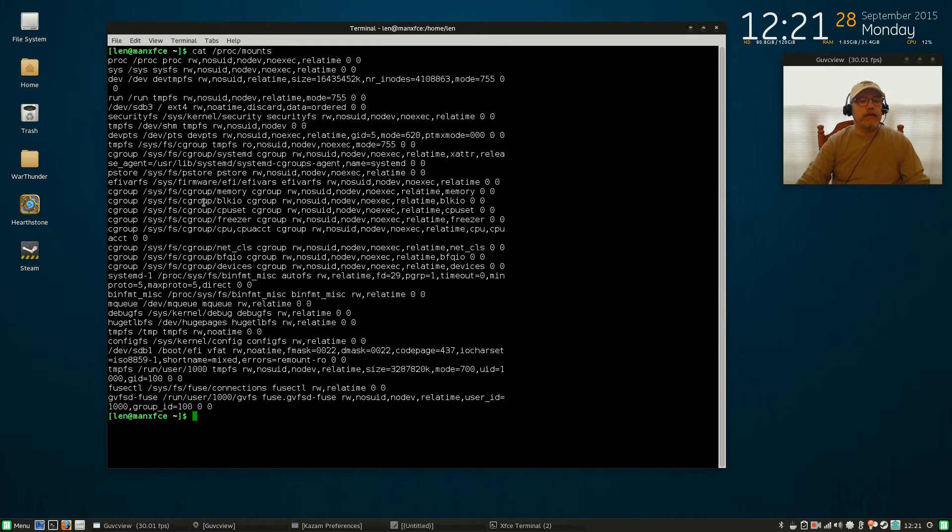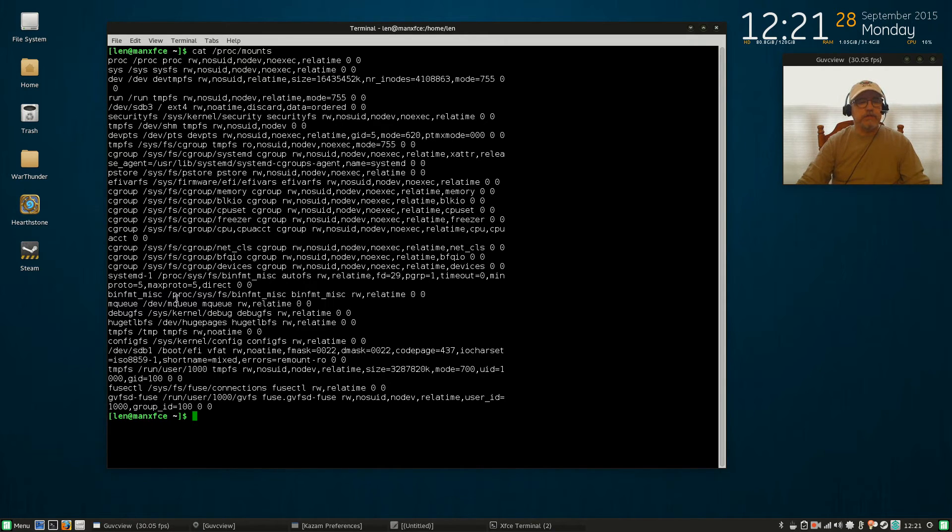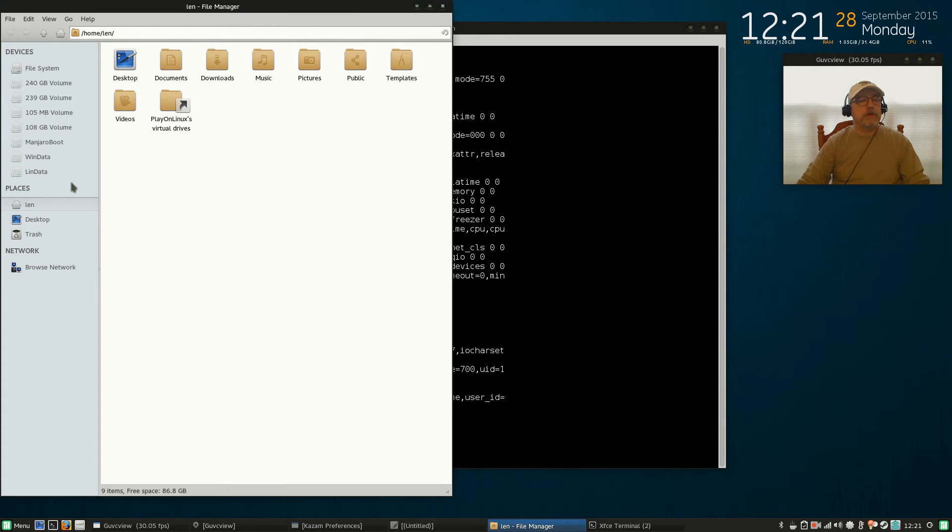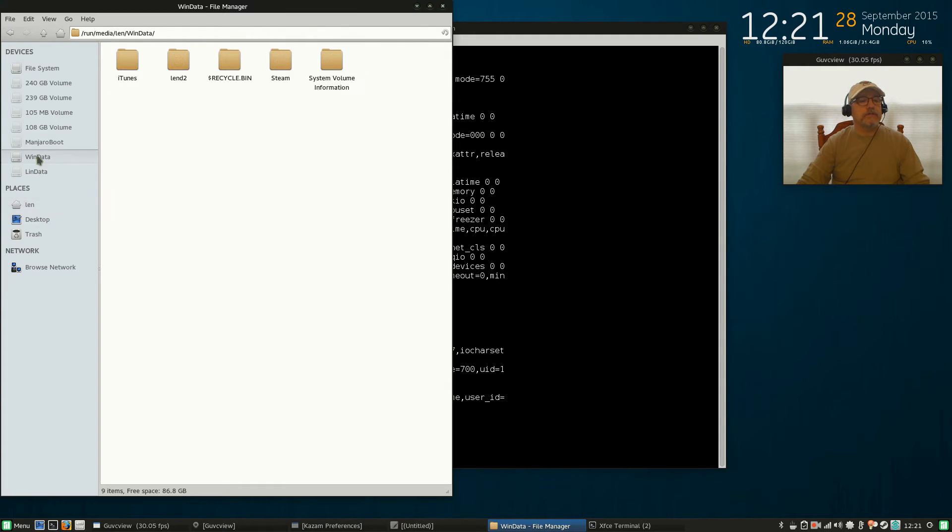Now I'm going to open this up a little bit so you can see that my lin data is not listed anywhere in here because currently it is not mounted. So we're going to mount it. I'm going to click on it—now it is mounted. Now sometimes when you try to do that, it'll ask you for your password to be able to mount.